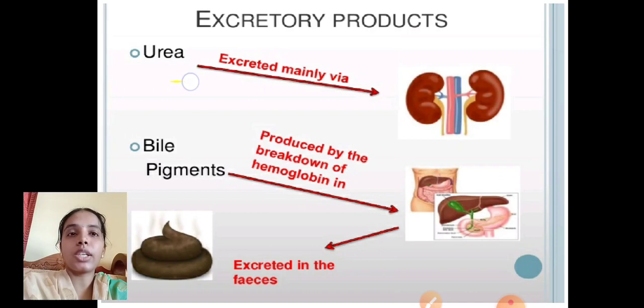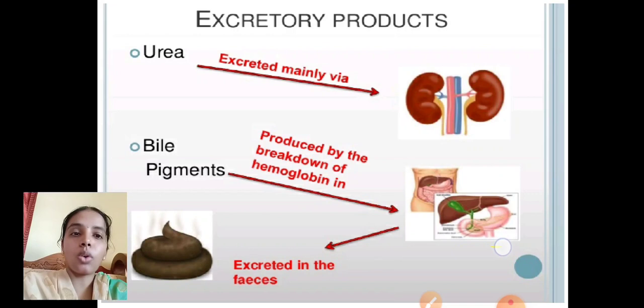Urea is excreted mainly by the kidney. Bile pigments are produced by the breakdown of hemoglobin. The liver is an organ that helps remove metabolic waste, and bile pigments are excreted in the form of feces through the colon.